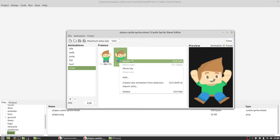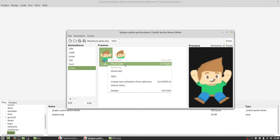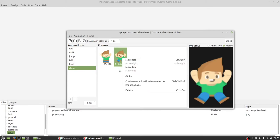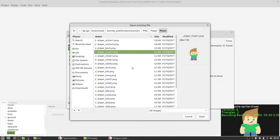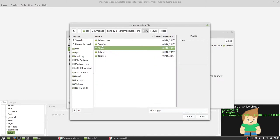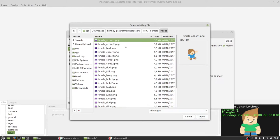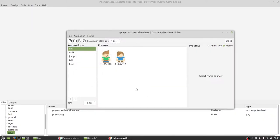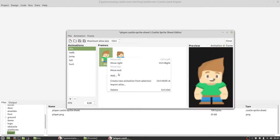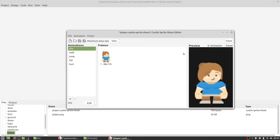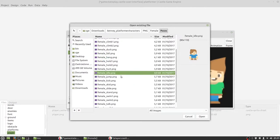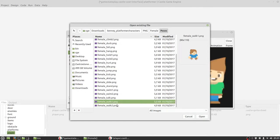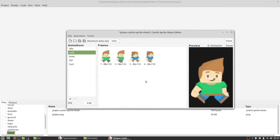We can move frames left, right, to the top, or to the end. We can add more frames or delete them. We can easily edit our spritesheets. So let's change to another character. Set idle and remove the old frame. We can go to the walk animation and do the same — just add, select frames, these two, and remove the old frames.